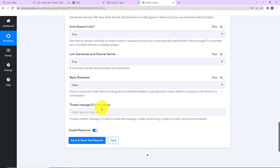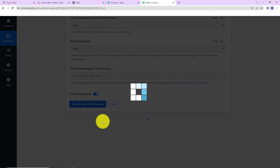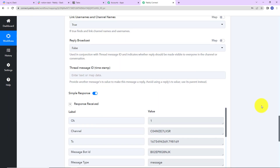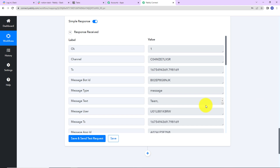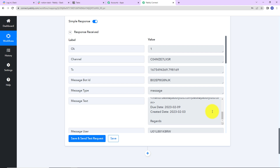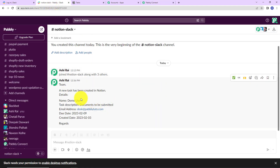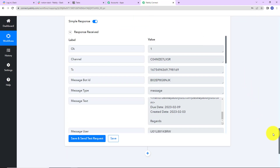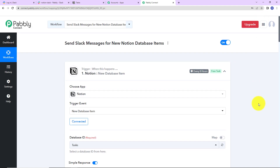I am going to click on save and send test request. We can see that we have received the API response, and this is the message text that will be shared with the team on Slack. A message has been sent on Slack, which means this integration process is a complete success. Note that this application has a polling time of eight hours, so it won't be checked in real time.